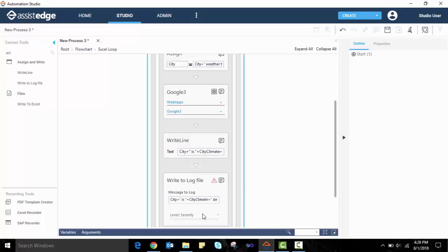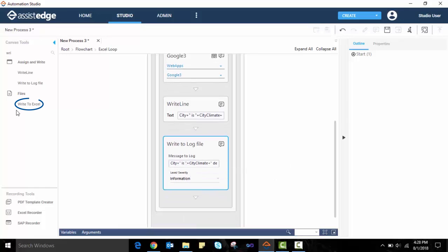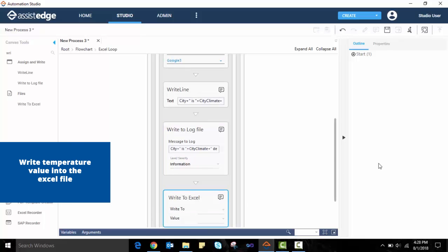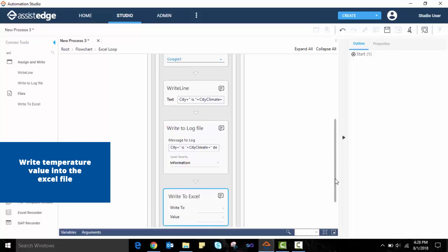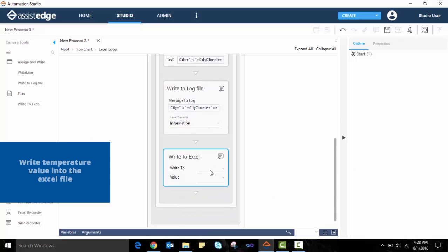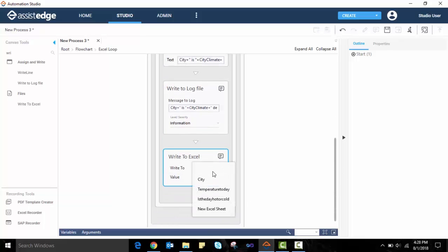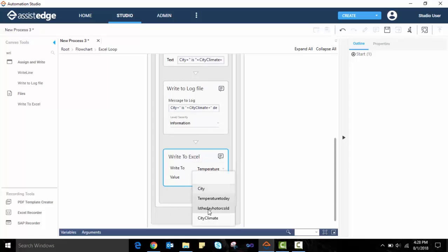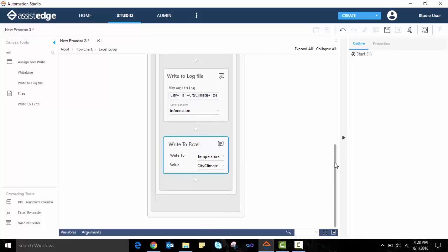Continuing with our automation, we will now drag and drop the write-to-excel activity. We will select to write in to the temperature column in the Excel. The value to be written to it is the variable set for the city climate. This will ensure that the temperature looked up is updated in the Excel.